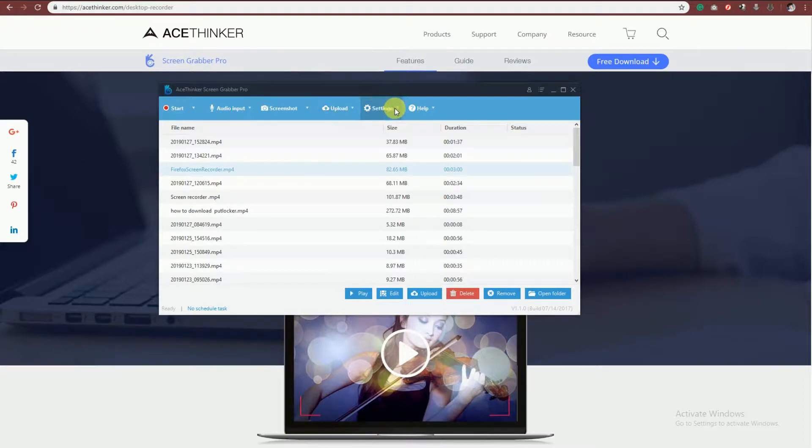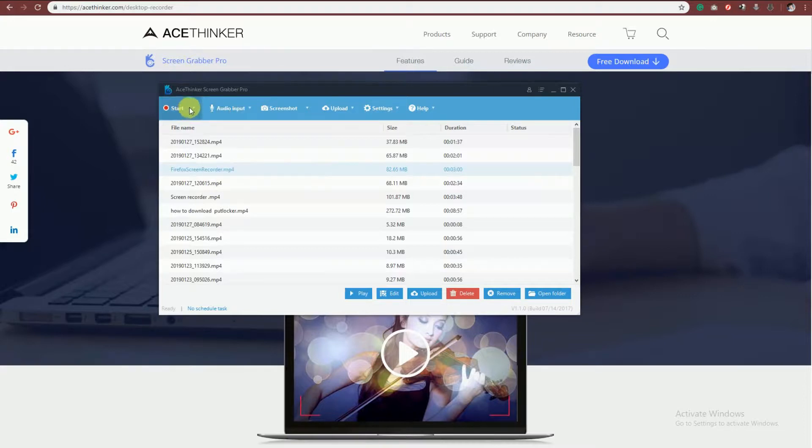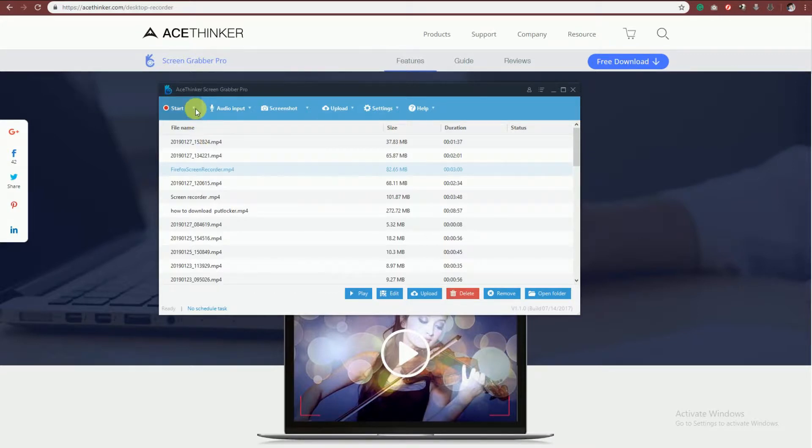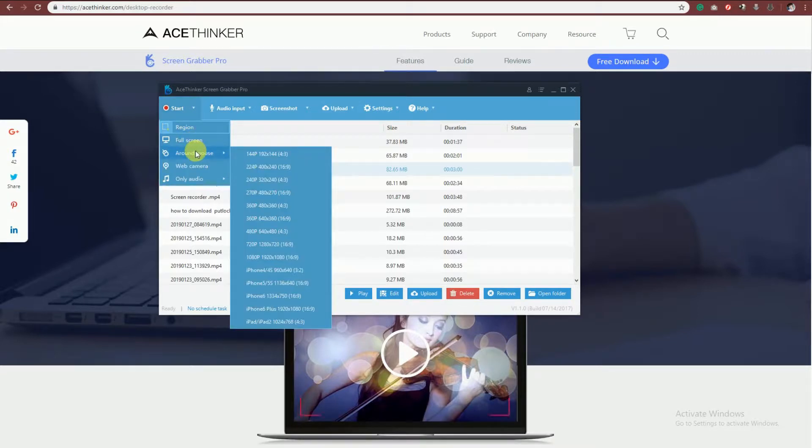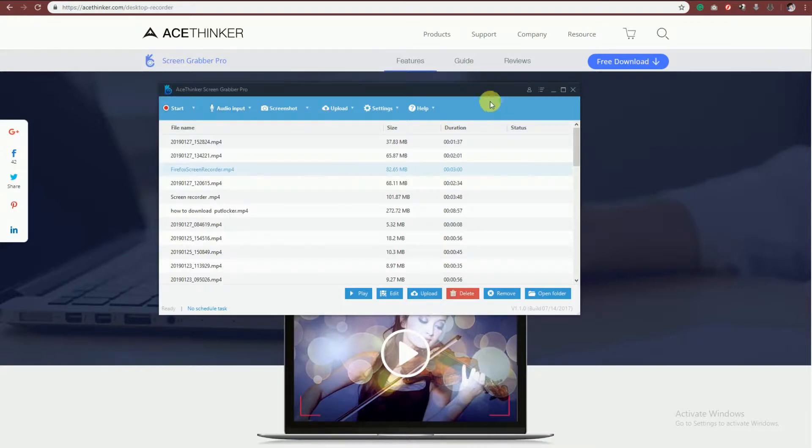Before you start recording, you have to adjust the settings, most especially if you want to record with audio. Just go to Audio Input and choose System Sound. This tool will allow you to record a specific part of the screen, or you can choose full screen mode, around mouse, and even use a camera while recording.